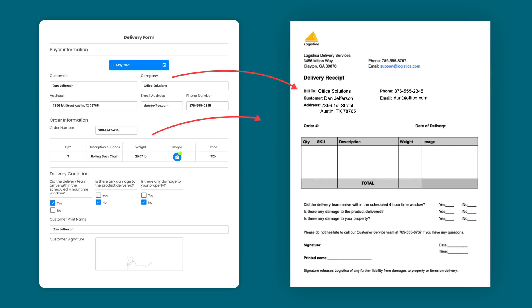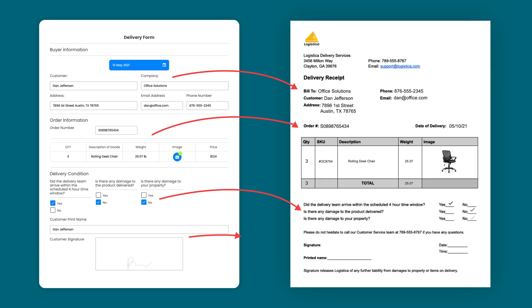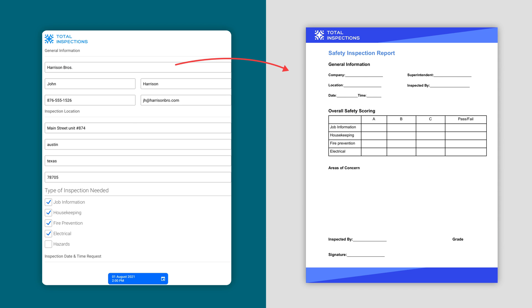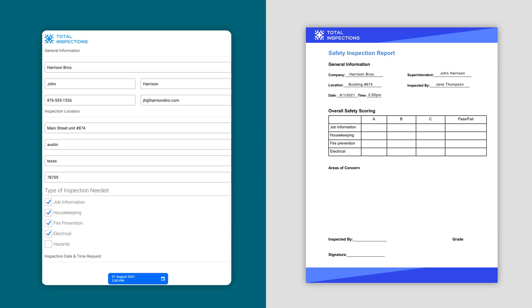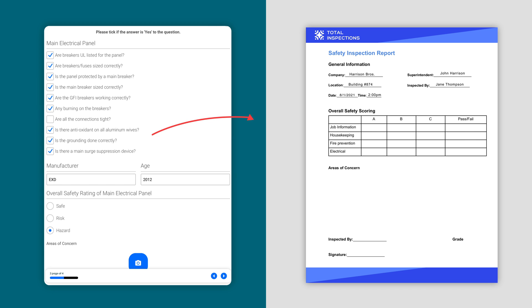As your team completes forms, data from certain fields are injected into specific locations throughout your document. Plug in text, signatures, pictures, even check off boxes.